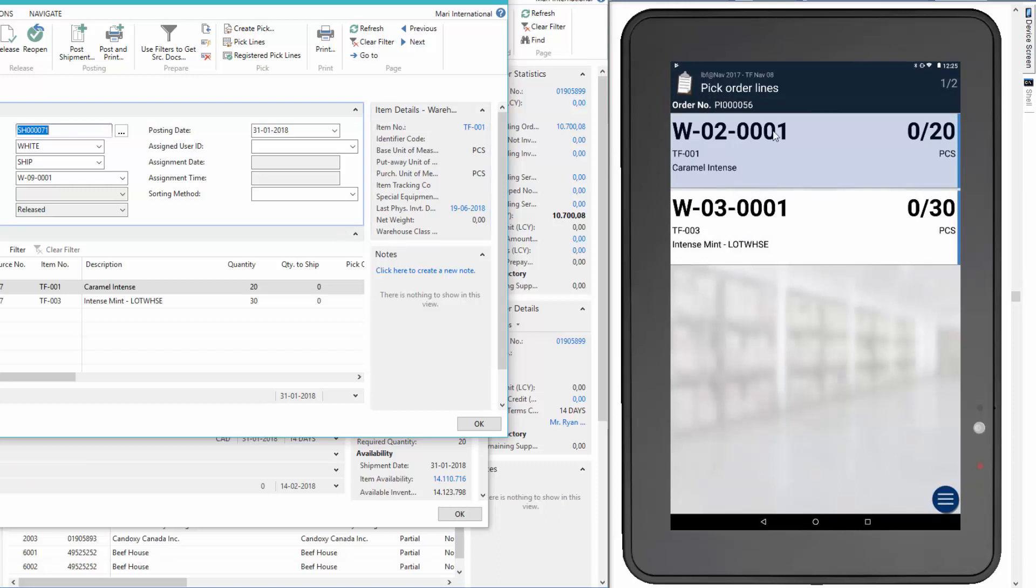On the order lines we have the bin number, the bin code, the item number and the description. And to the right here we have how many pieces that we have to pick. Okay, so let's start the registrations.